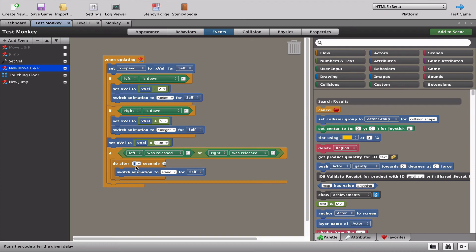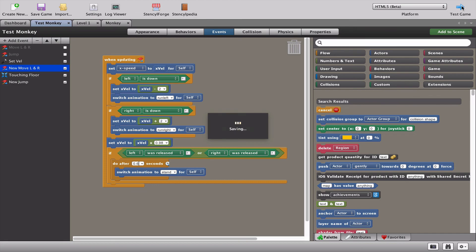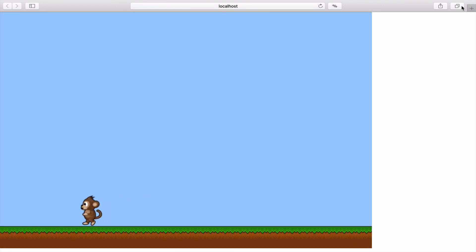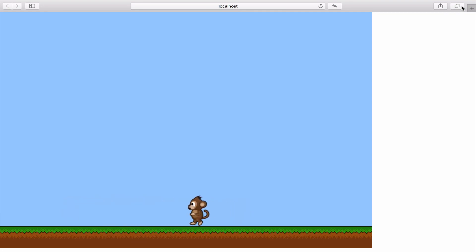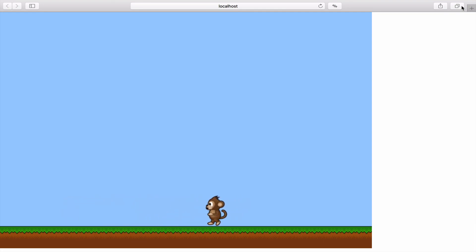I'm going to make that 0.6. Let's try that and see if that improves the movement of the monkey with the animation. Yeah indeed that actually feels quite good because when I let go he stops running and stands.